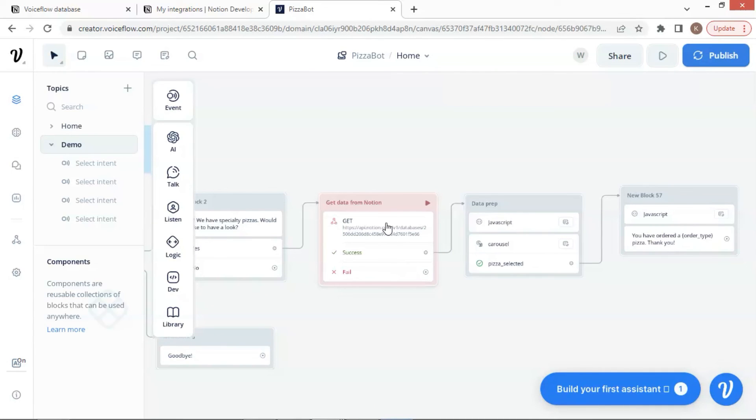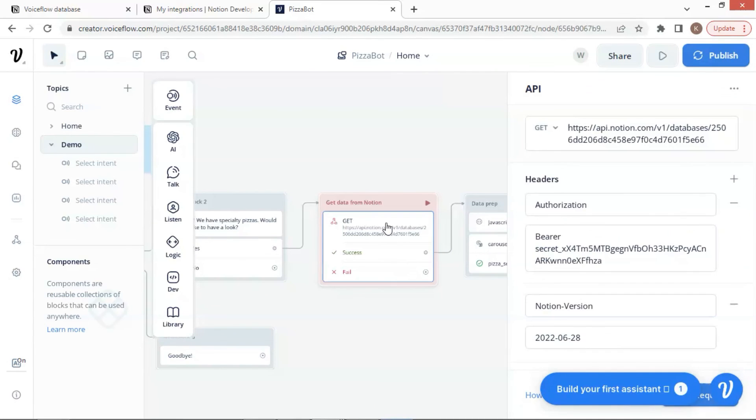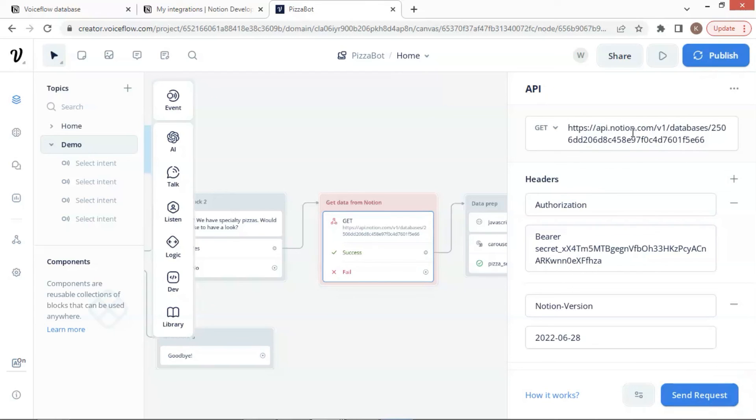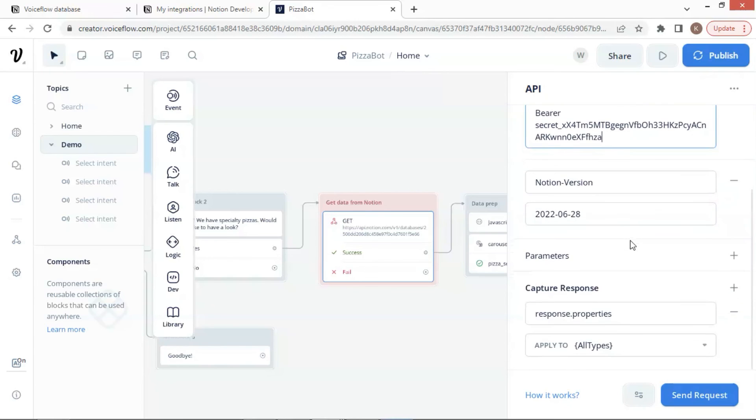Let us go over the API settings one more time. In order to receive data from Notion, we set the request type as get and enter the Notion URL with the ID of the database. We also need the authorization of bearer of the secret key and the Notion version. After the API call, we save the properties from the response to our variable, which contains all the data and will be used in later process.